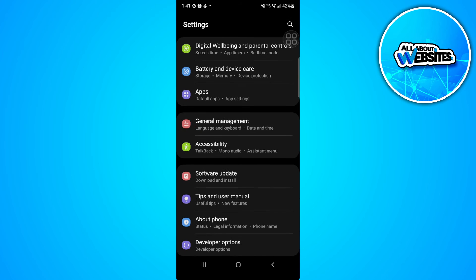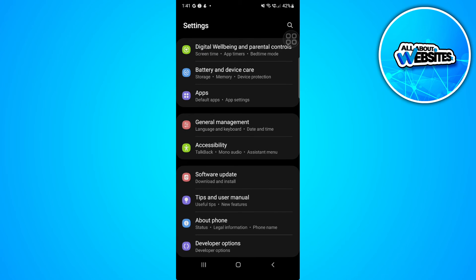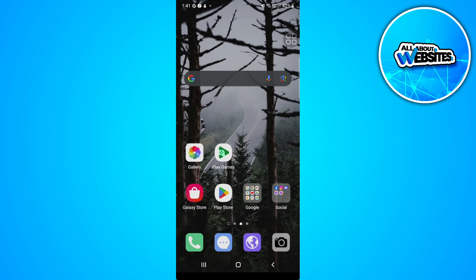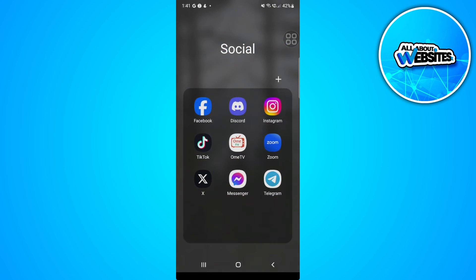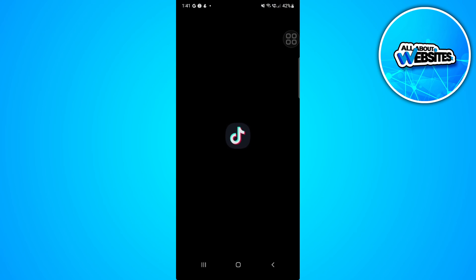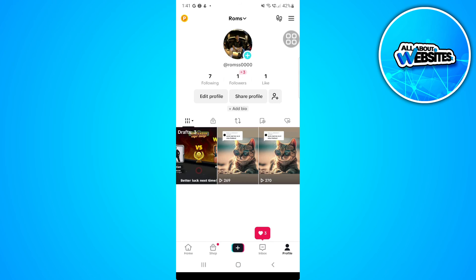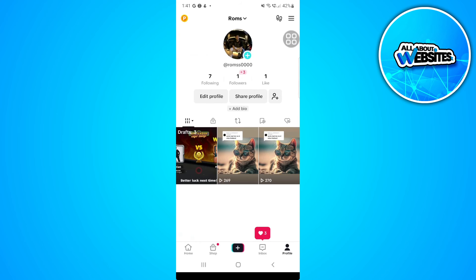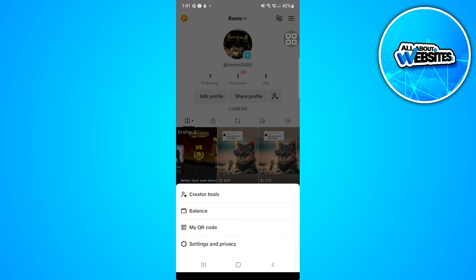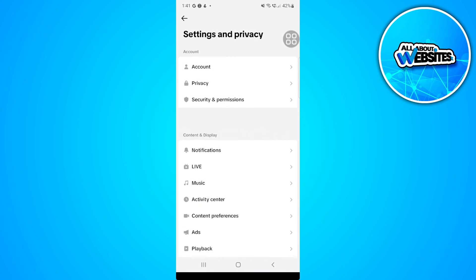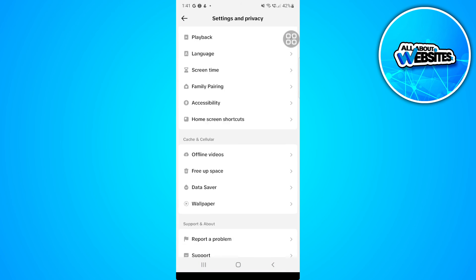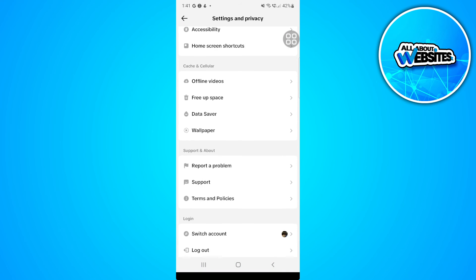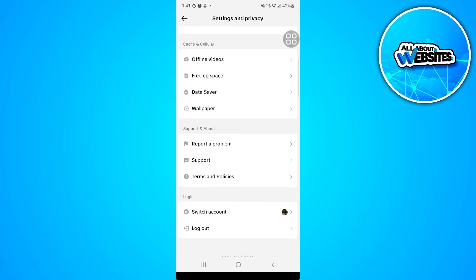If that still doesn't work, what you want to do is simply contact TikTok Customer Support. Go to TikTok, go to Settings, and scroll down until you find Report a Problem.